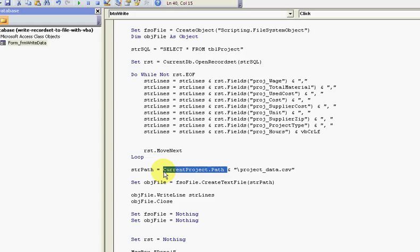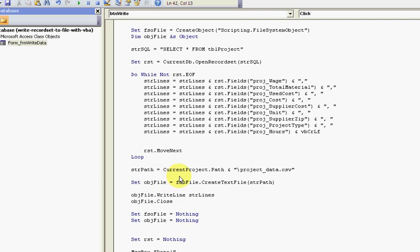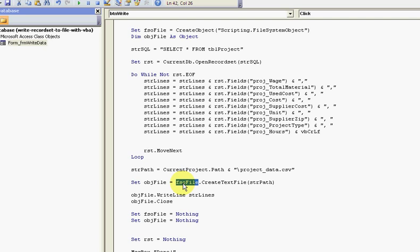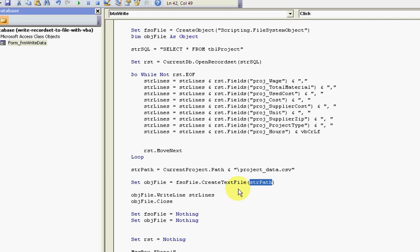The current project path puts it in the directory that the database is currently in, and then project data dot CSV - I'm naming the file. Then I'm writing the file using - I'm setting the file object dot CSV from the scripting library create text file from the object that I made for the file scripting object. I'm creating a text file, object file write line, and then I'm closing it.